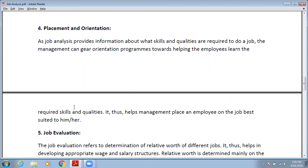In orientation or placement, you have to describe all about your work, your organization, or your job. For that, if you have job analysis in your organization, only then can you conduct an orientation or placement program effectively. Without job analysis, you cannot conduct placement and orientation.